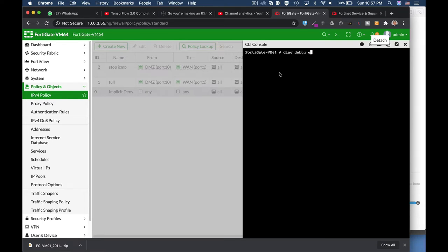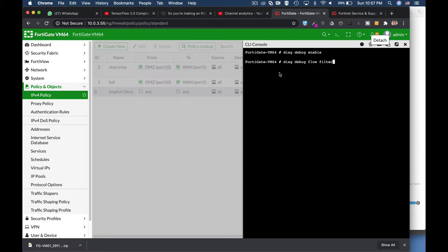Let's diag debug enable, diag debug filter. Now let's filter, sorry, diag debug flow filter. Let's filter our source which is the 10.0.4.9.